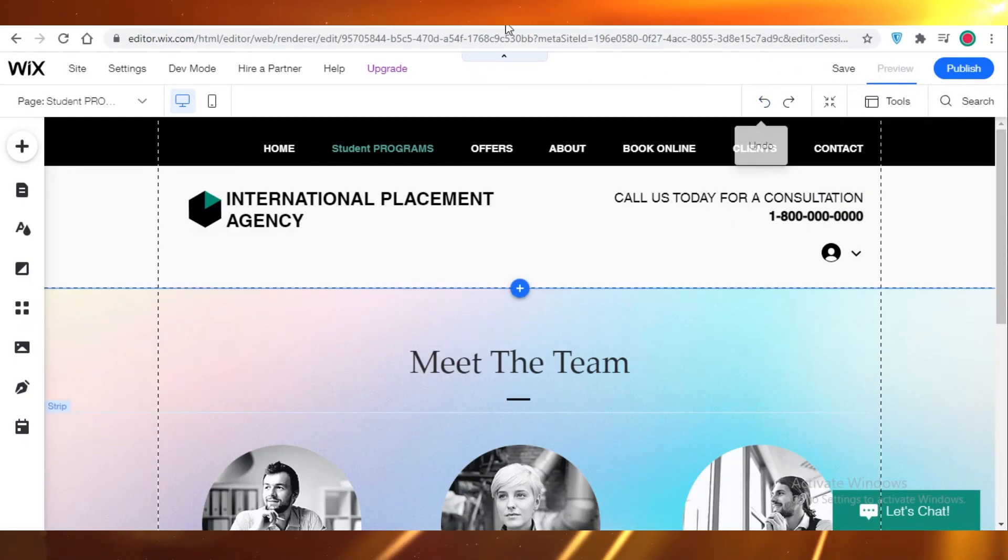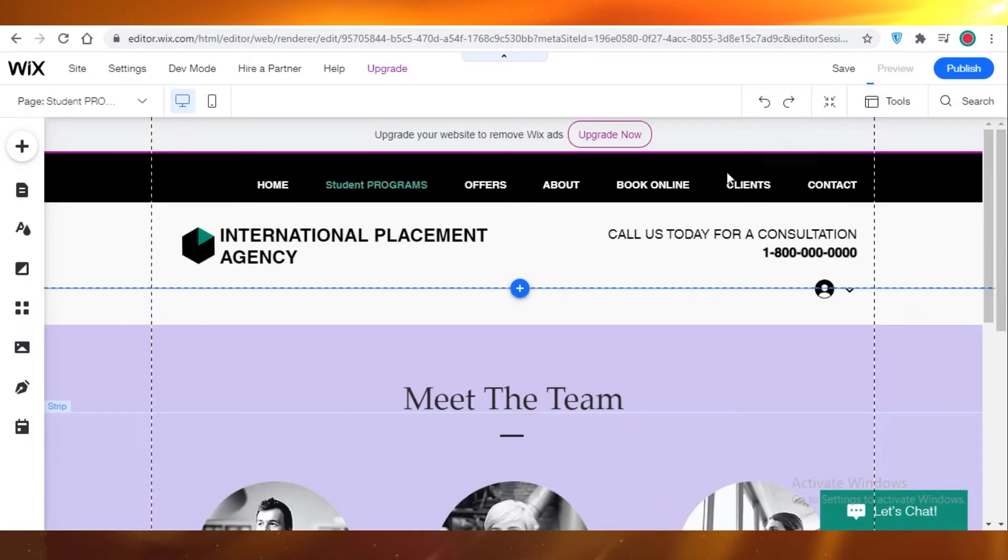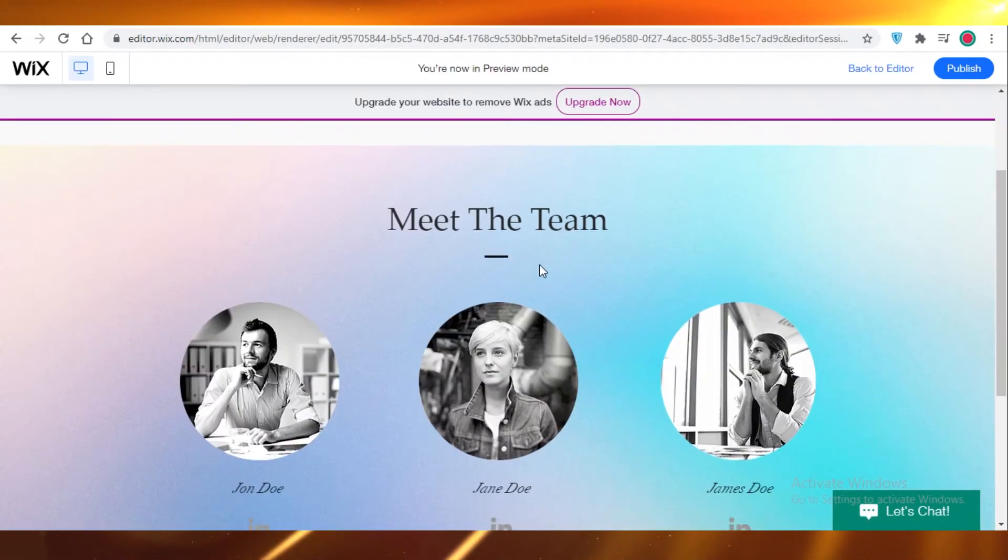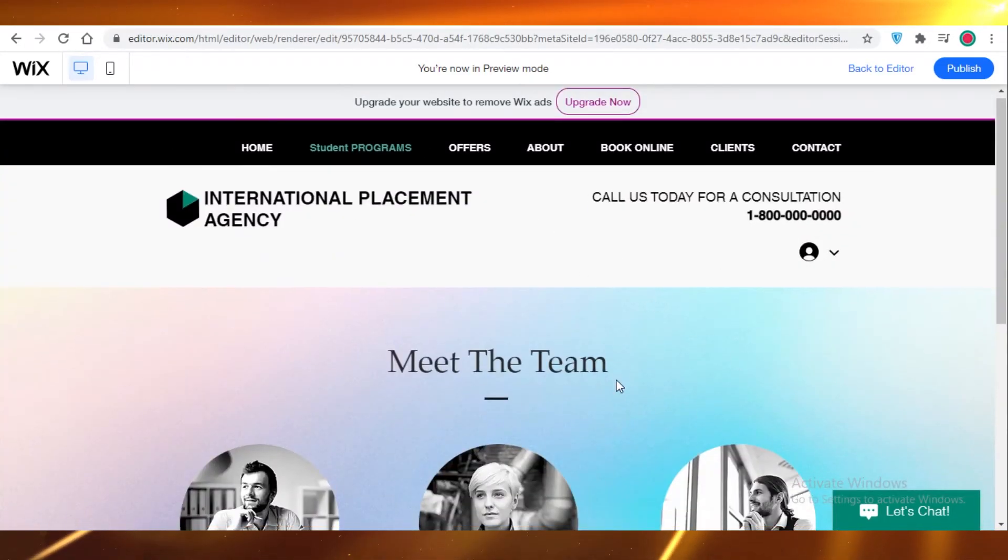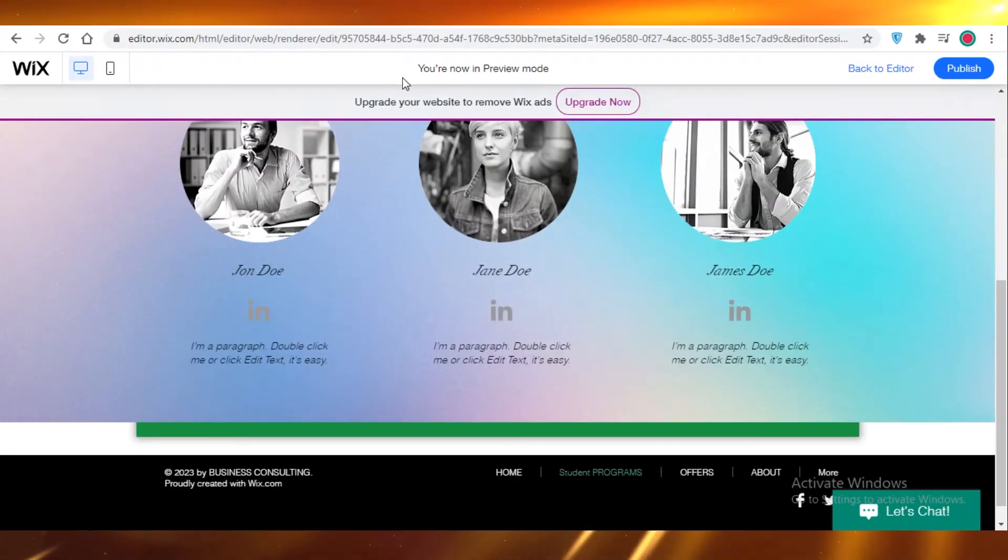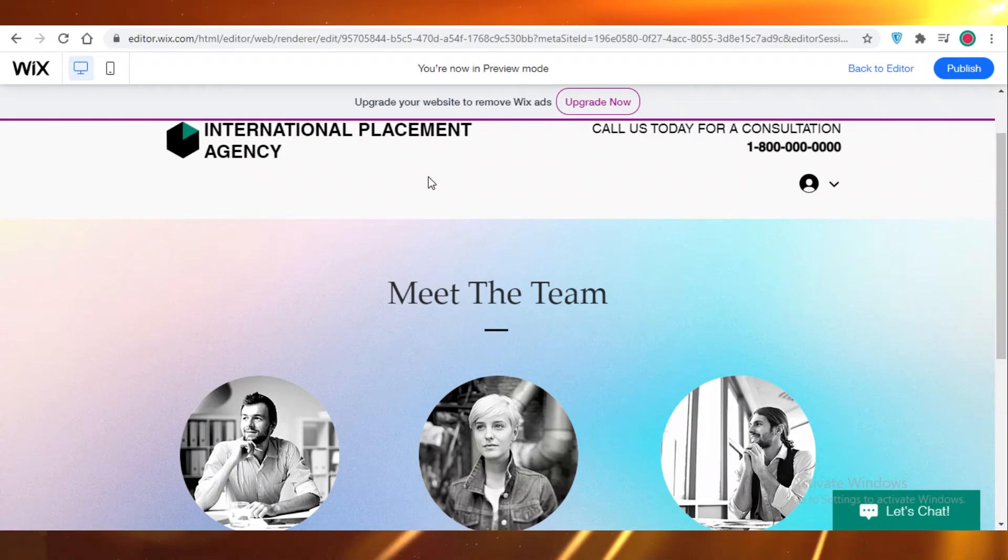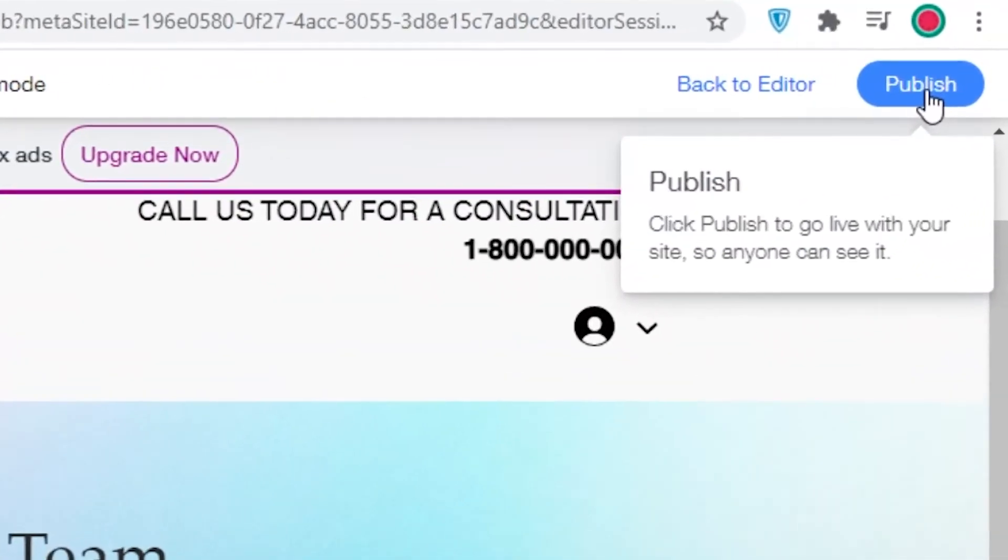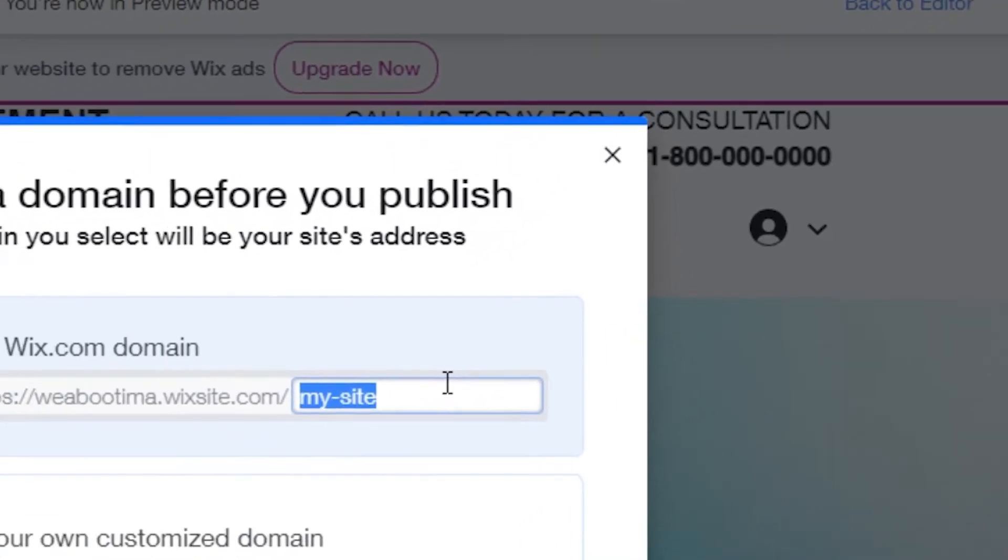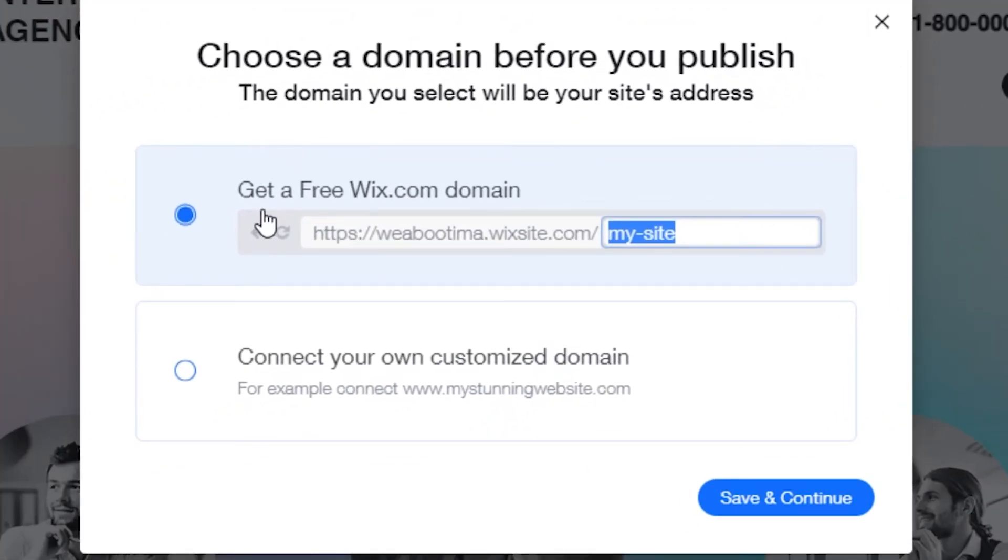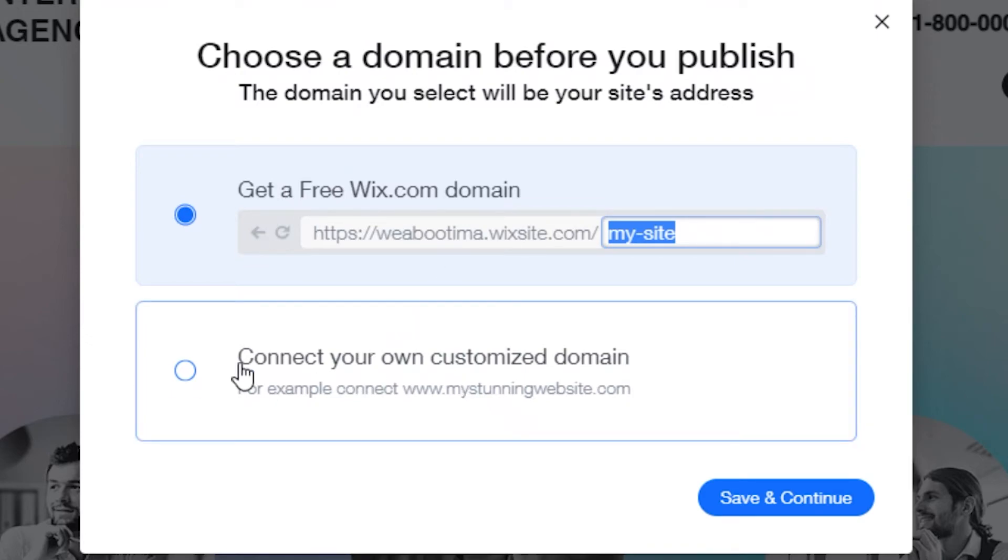Now you can just take a preview of all of the changes and editing you have done till yet. Now your website is looking like this. If you think it is good enough, if you're satisfied with however you have edited your website till now, you are just going to publish it. Now once you click on publish, you can get two options to either use the free wix.com domain or connect your own customized domain.